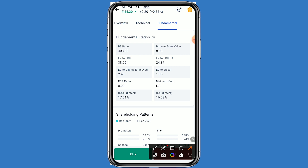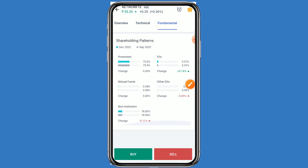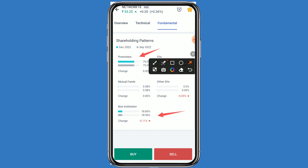If we talk about the fundamental ratios: the P/E ratio is 403.03, EV to sales is 1.35, EV to capital employed is 2.43, and ROCE and ROE are both positive. Coming to the shareholding pattern: promoter holding is 75.0 percent and non-institutional holding is 18.85 percent.